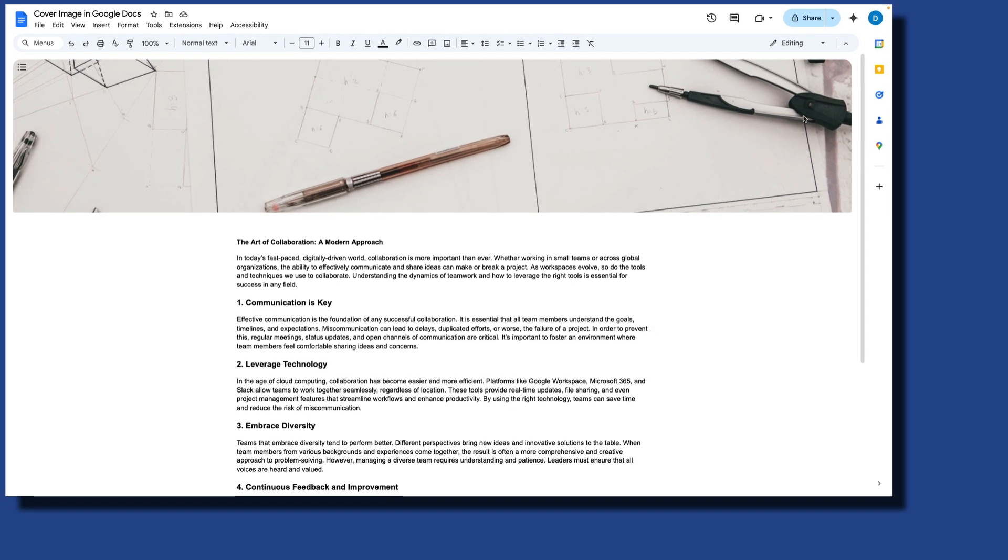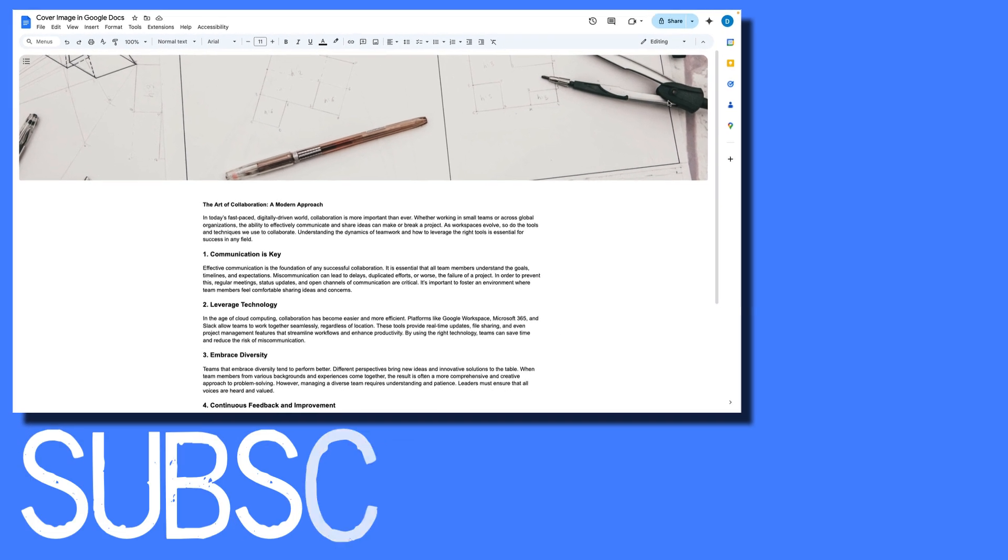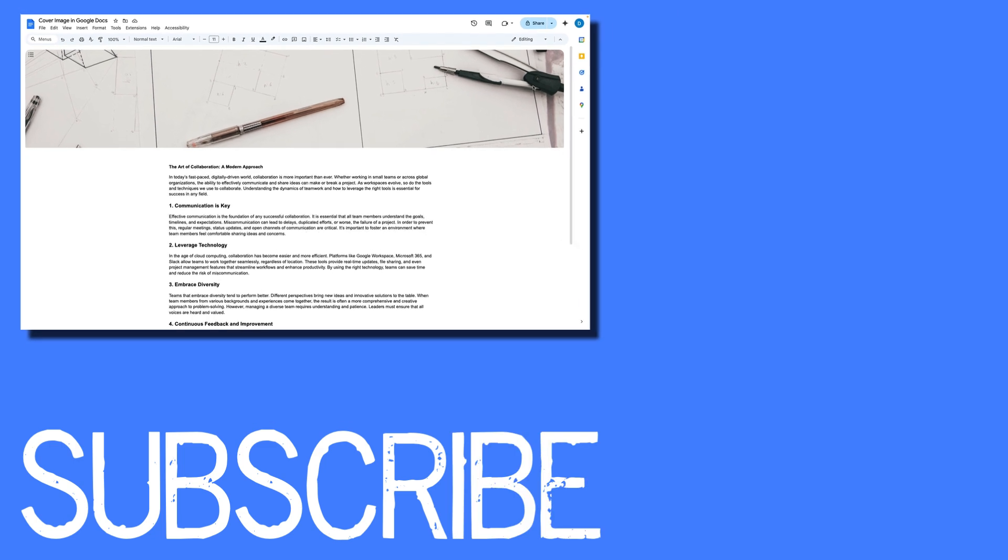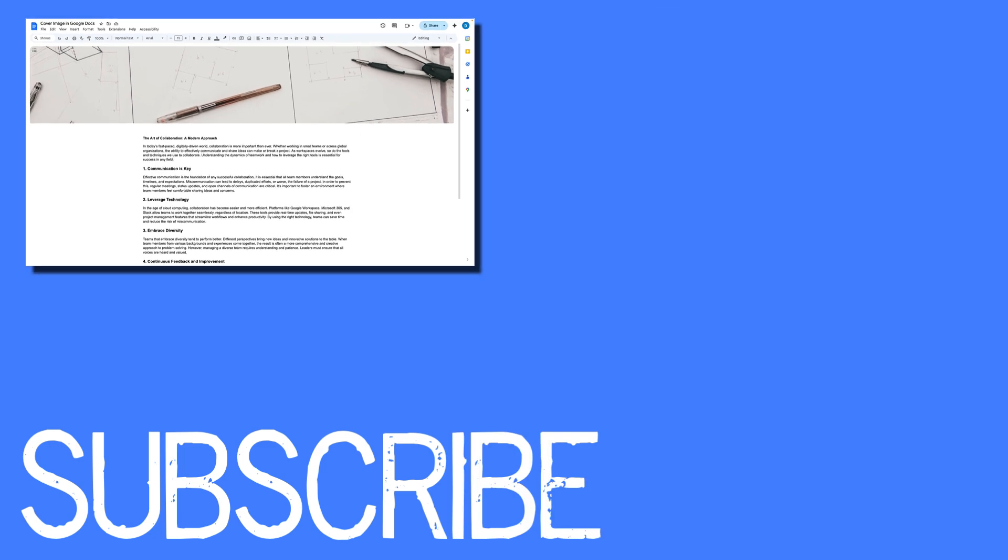So this video shows you how to insert a cover image in Google Docs. If you found this video helpful please click that like button and subscribe to this channel to view more helpful videos in the future. Also please be sure to visit my website at therabbitpad.com.